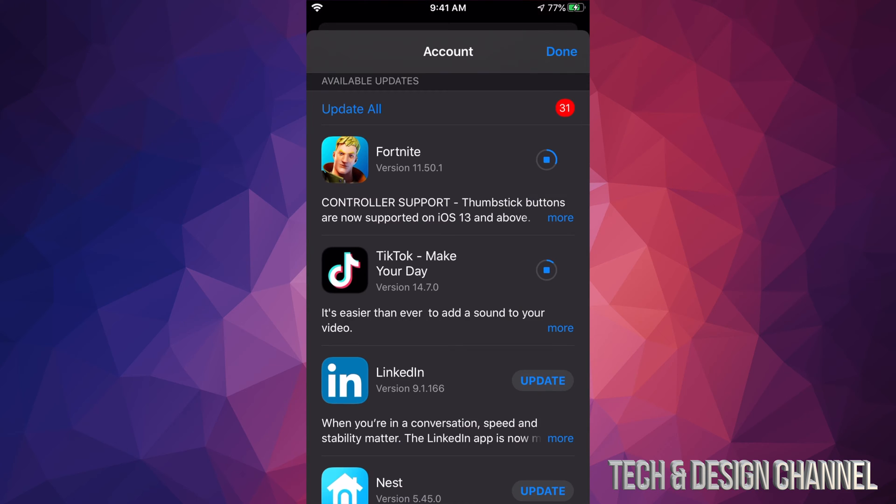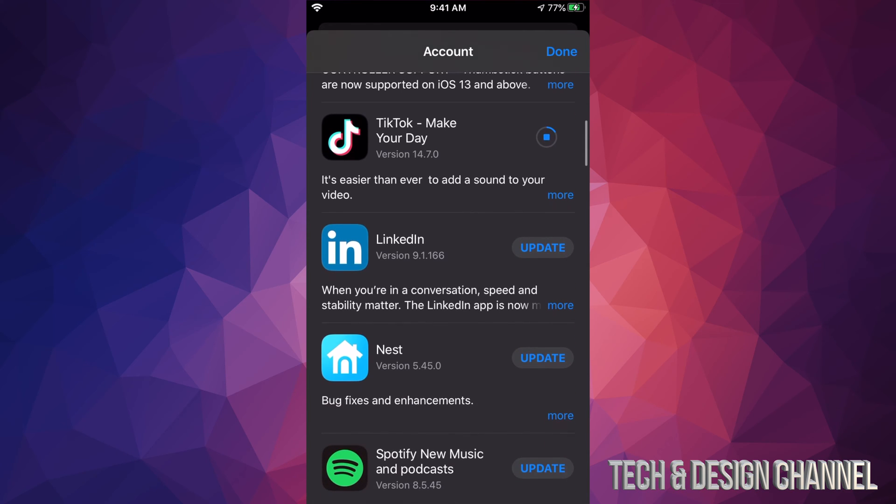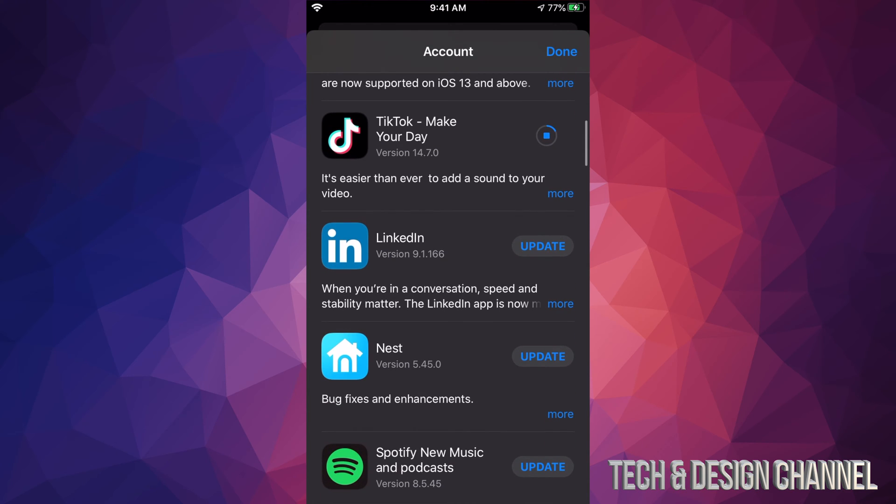So I can see TikTok is being downloaded right now. Now each update is different for each app, so it does really depend how big each update is and how long that will take on your internet speed. So if you guys have really slow internet speed, this can take forever.